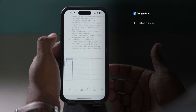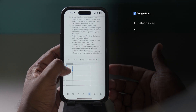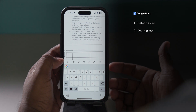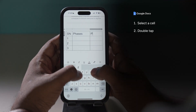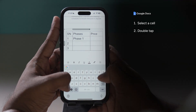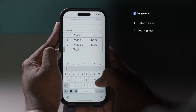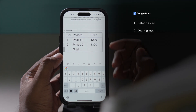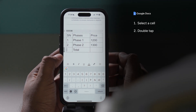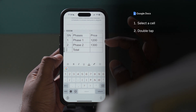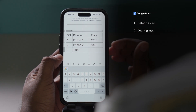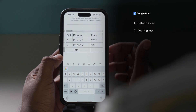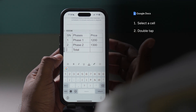Now that we have a table, let's try to add data to it. Select the cell and double tap to enter edit mode. We'll quickly fill in the content in all the cells. In the last column, we have added an amount for each phase, and we want to add the total in the last row. We'll need to do that manually since there is no provision to add formulas for tables in Google Docs.